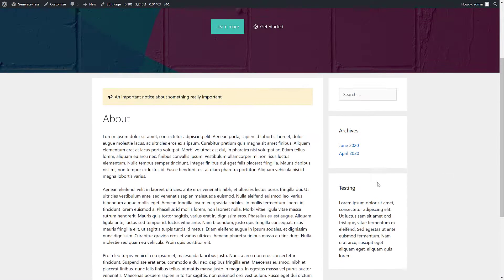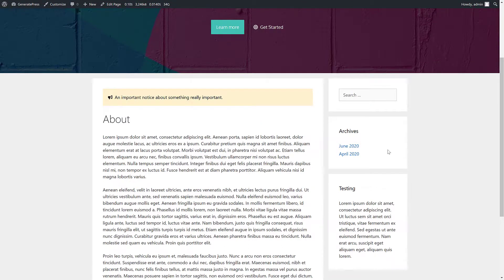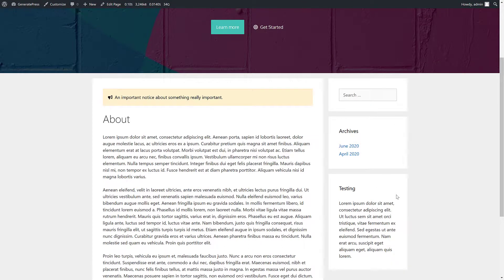So you can see here we have some standard widgets. Let's give it a refresh. And now it's using this really nice sidebar that we built and that we have full control over.